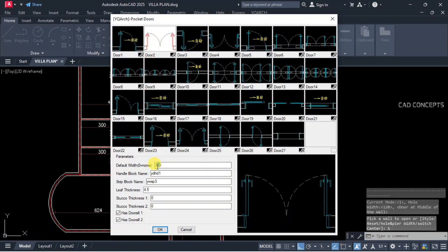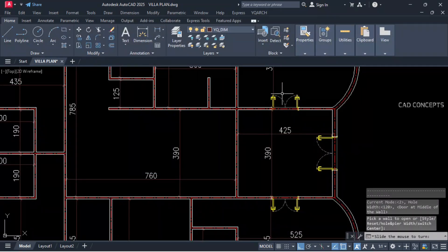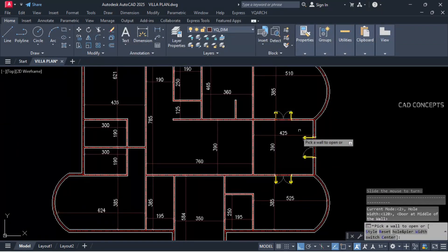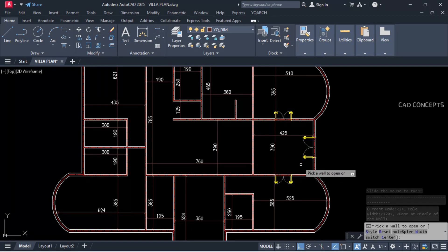Here we will keep 120 cm dual leaf. This is our hall entrance, and this is our dining area.